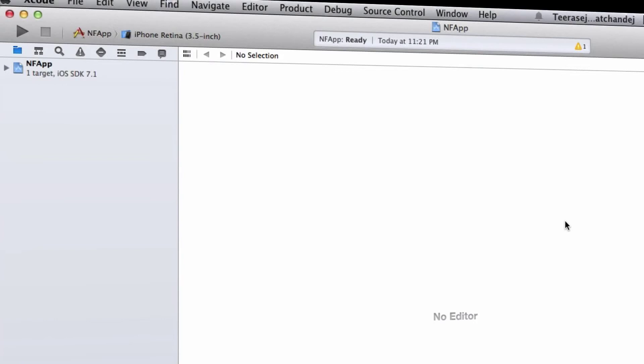Hi guys, this is Ponthira. In this video we're going to see how to fix build and linker errors in Xcode 5.1 with PhoneGap 3.4. We have two parts to do here. The first part is about the project.